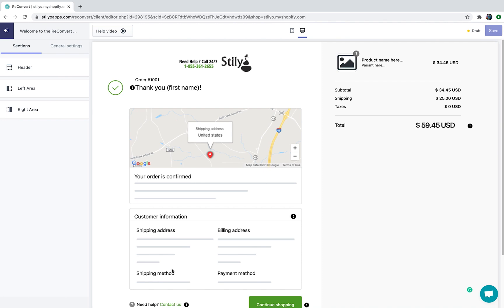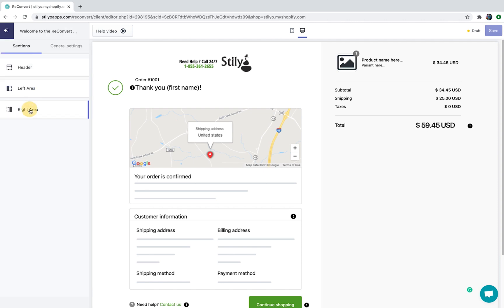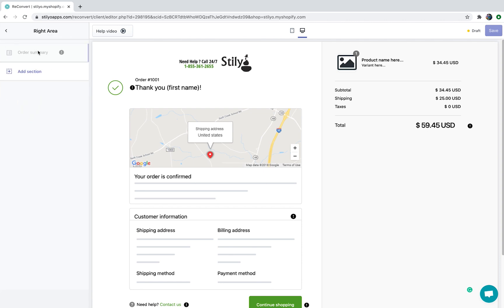Now let's have a look at the control panel. The control panel is divided into five different sections: the section part which controls the header where you can add links and customize the logo; the left area which contains the order confirmation and the customer information — these two sections are not deletable but you can play with their location; and the right area which contains the order summary, which is a built-in part by Shopify and we're not able to edit or remove it.